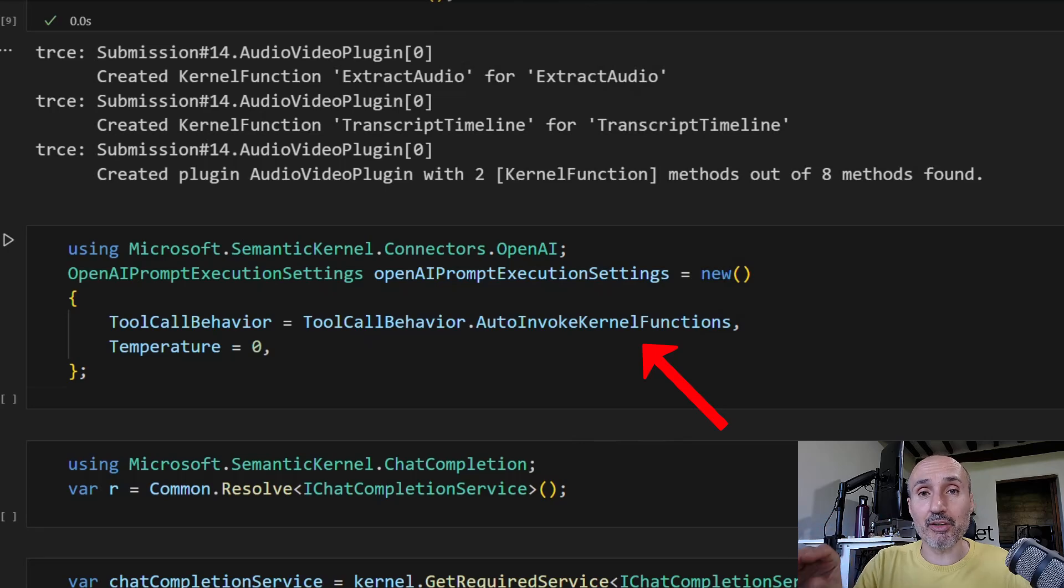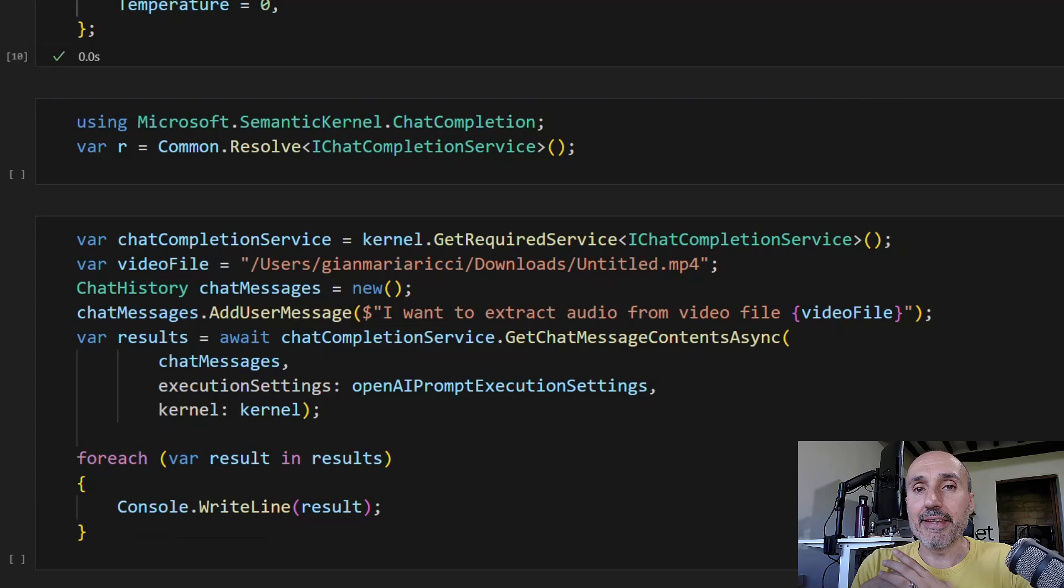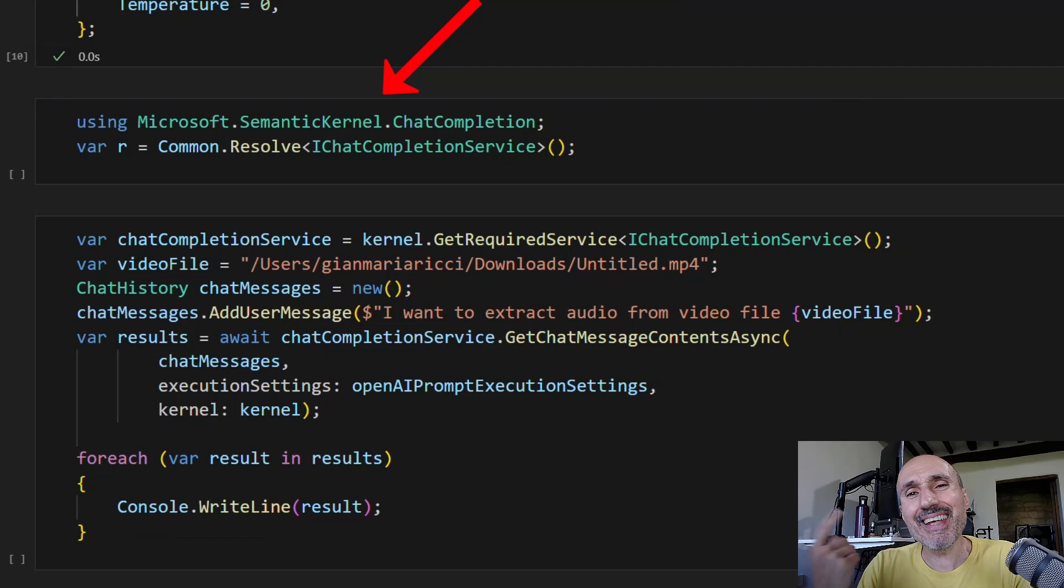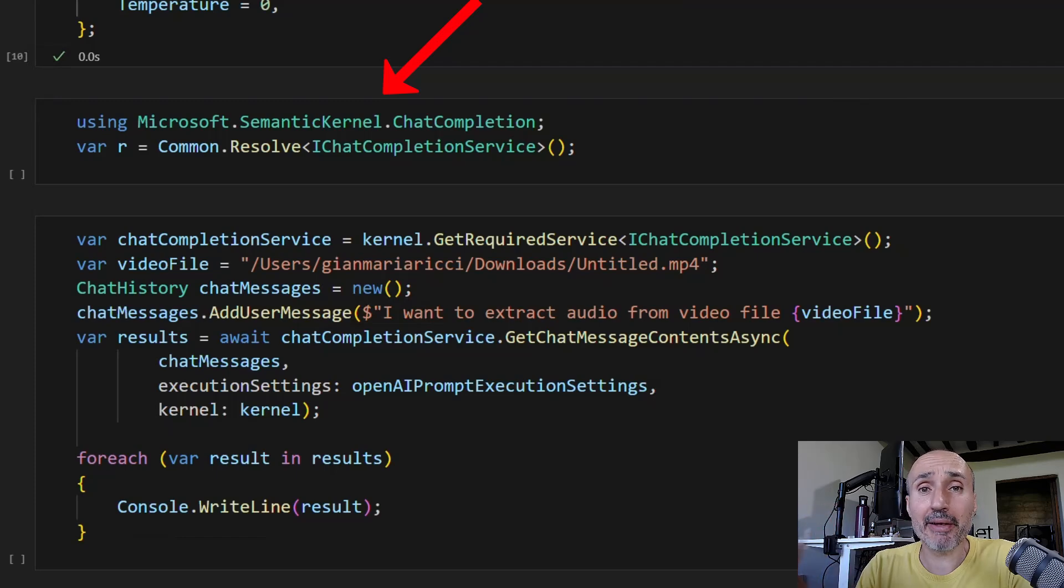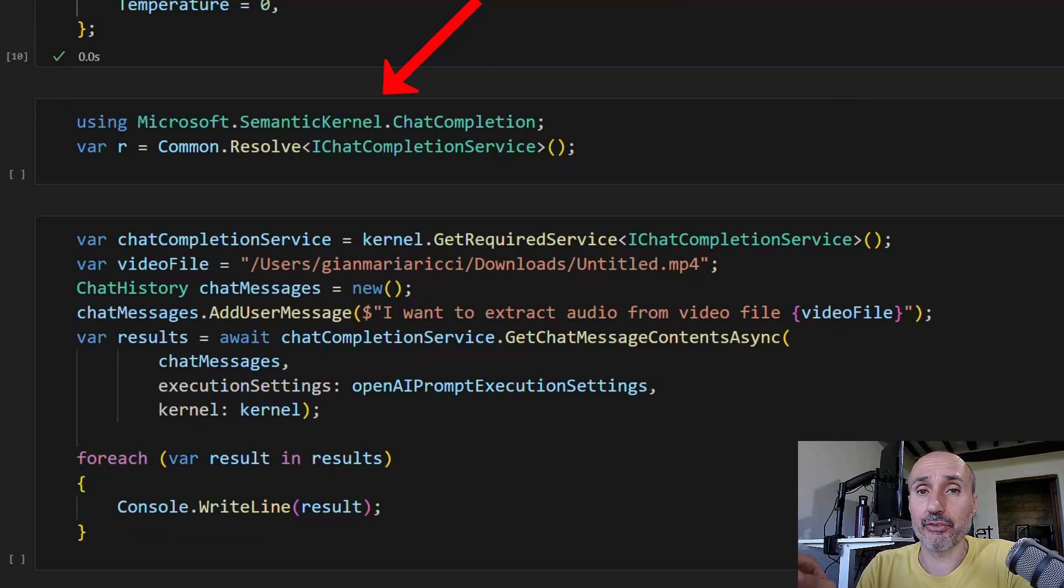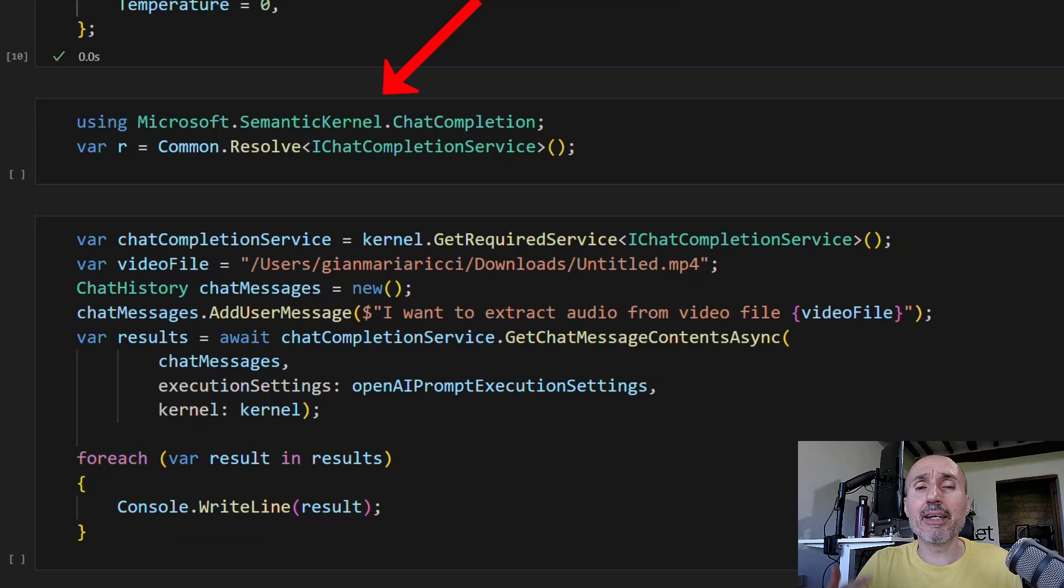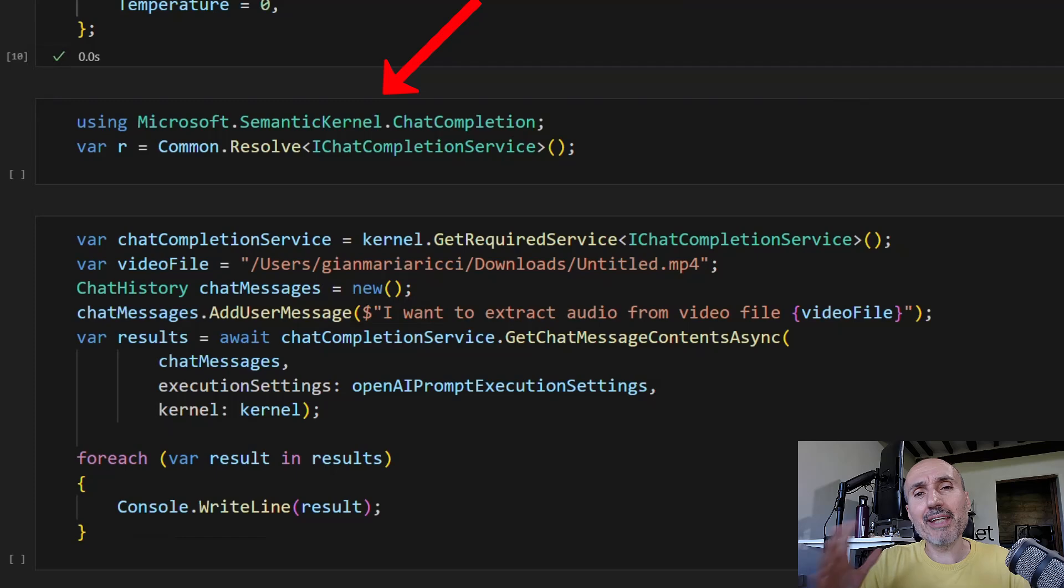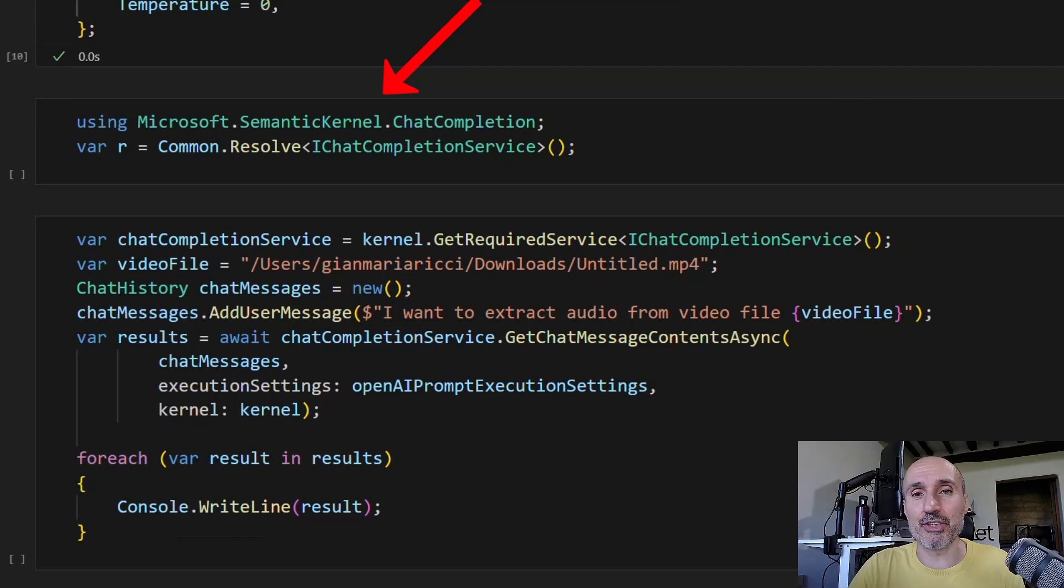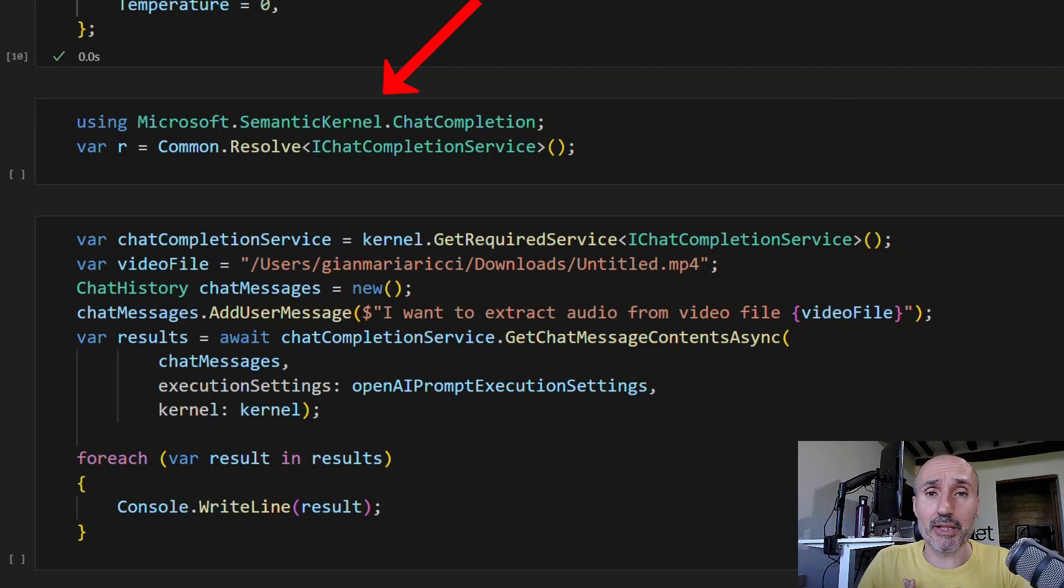We're telling semantic kernel you can call your plugin. Now, as you can see, I'm not directly using a kernel object. I'm instead using the global dependency injection mechanism to resolve an iChat completion service. This is for demonstration - to show you that semantic kernel has the kernel object, but it is an ecosystem of interfaces that get registered. We already used the iChat completion service before.